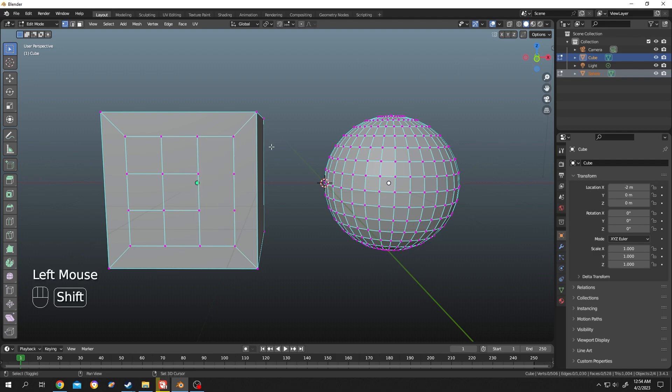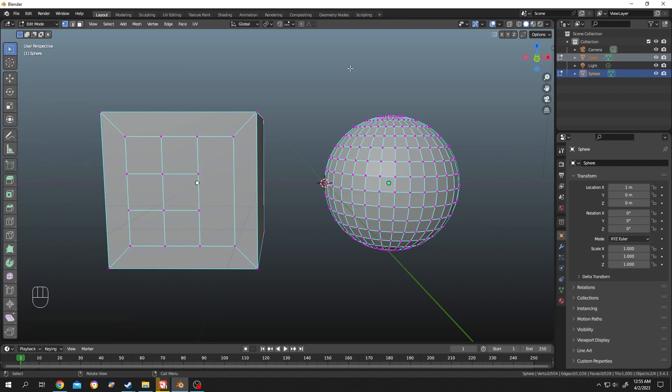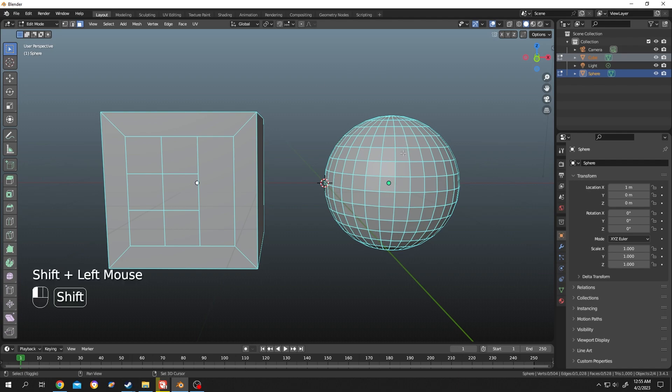Press X, then Dissolve Vertices. Let's do it one more time. Press 3 for face selection. Now hold Shift and select the faces you want to merge. Suppose you want to merge these faces.